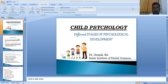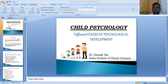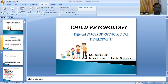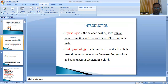Good morning everyone. Today we will be starting with the topic of child psychology in pediatric dentistry — child psychology and its different stages of psychological development. Starting with introduction.